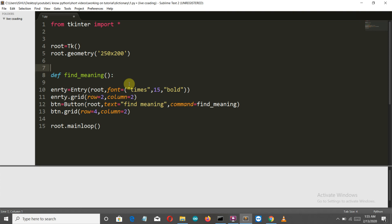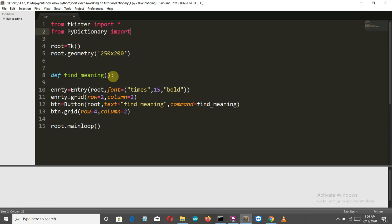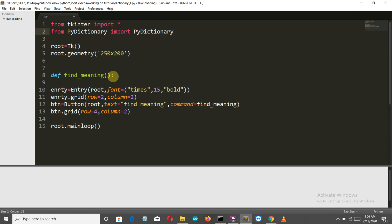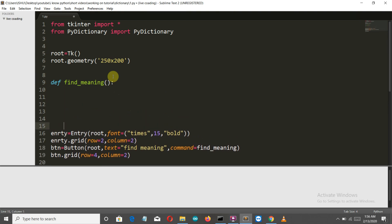First of all, let's import our PyDictionary package. We will write from PyDictionary - make sure that this P and this D are capital - import PyDictionary. Then let's get inside our function. Let me create some space here.